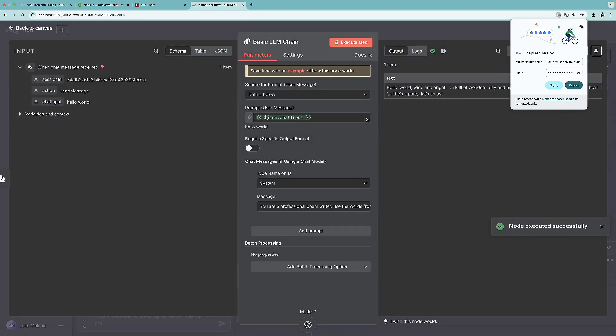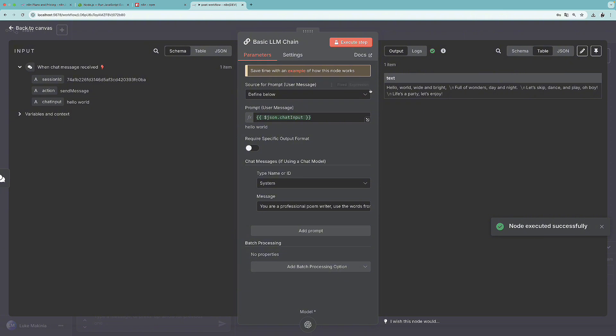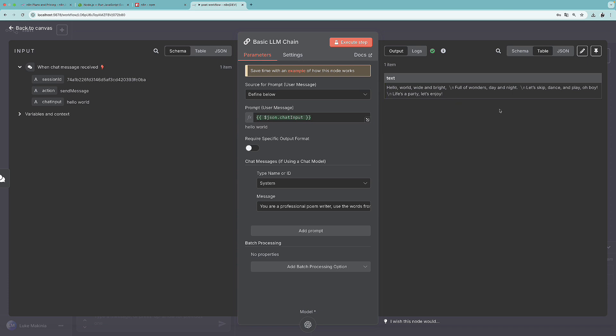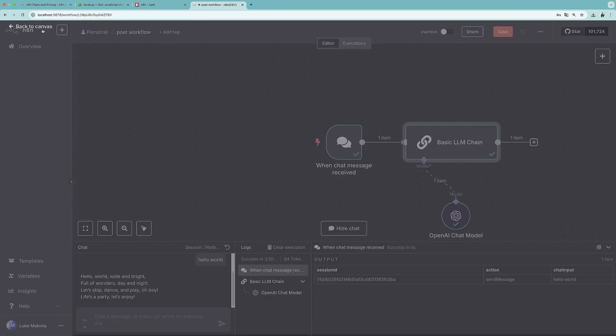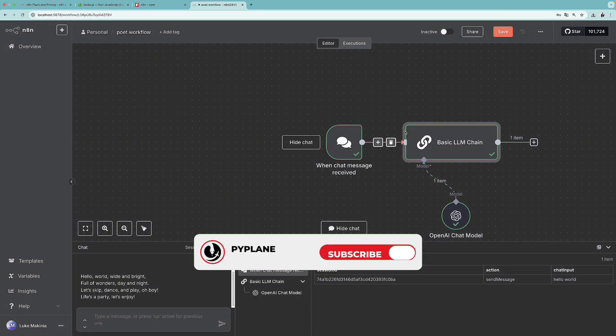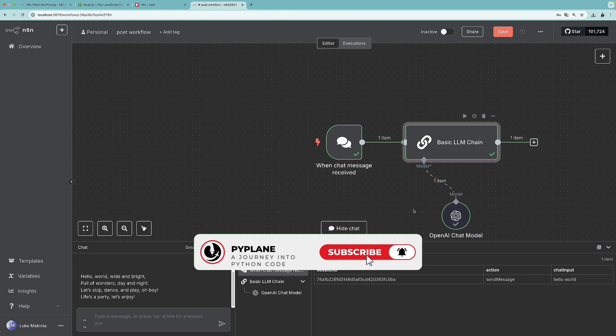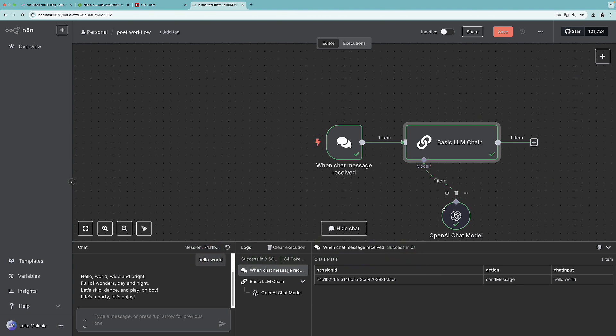And this is our output. Hello world, white and bright, full of wonders, day and night. Let's skip dance and play. Oh boy, life's a party. Let's enjoy. So this is working. And I think we can finish this video over here. We will continue working on our project in the next one.